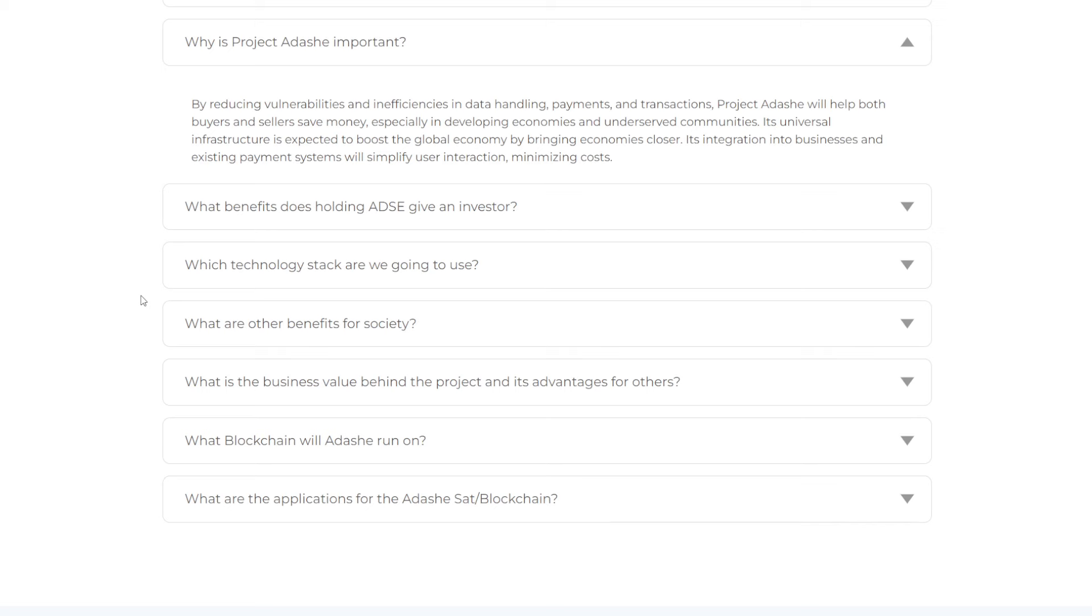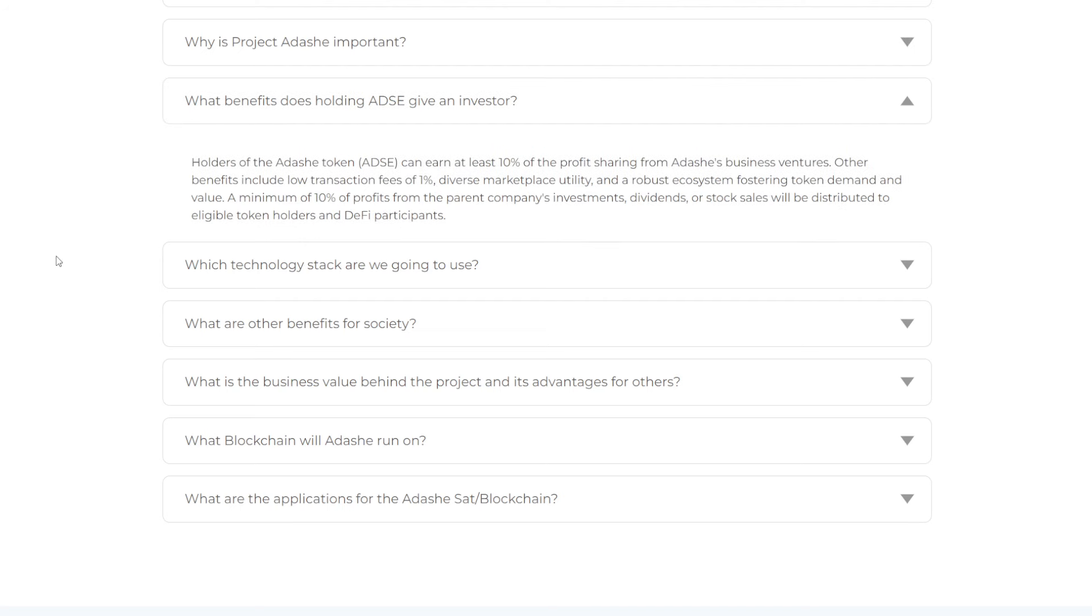So why is Project Adashie important? By reducing vulnerabilities and inefficiencies in data handling, payments, and transactions, Project Adashie will help both buyers and sellers save money. Especially in developing economies and underserved communities, its universal infrastructure is expected to boost the global economy by bringing economies closer. Its integration into businesses and existing payment systems will simplify user interaction, minimizing costs.